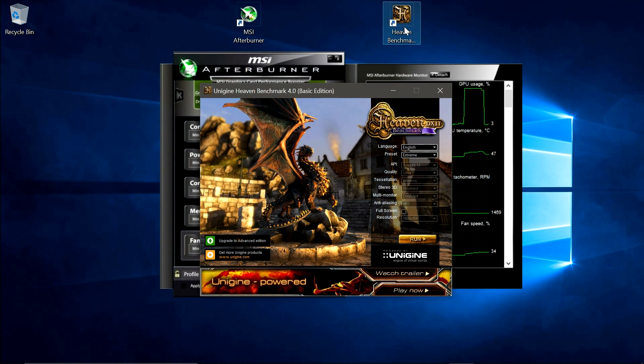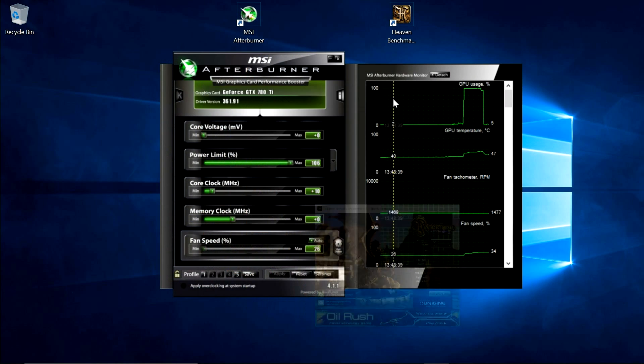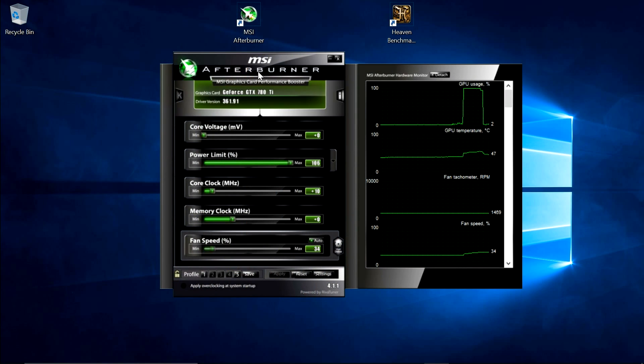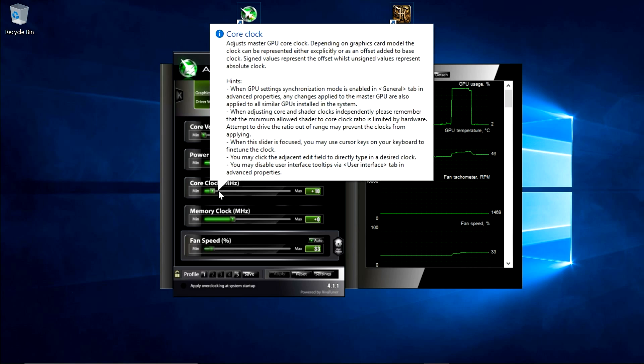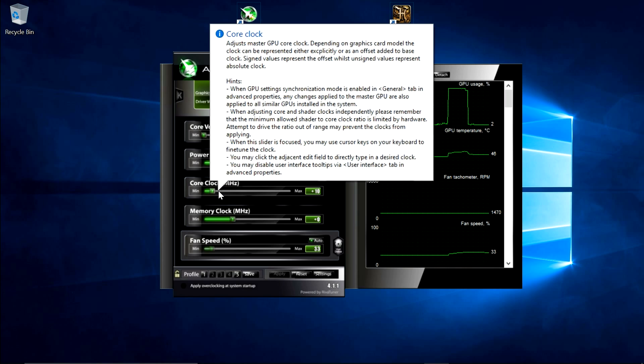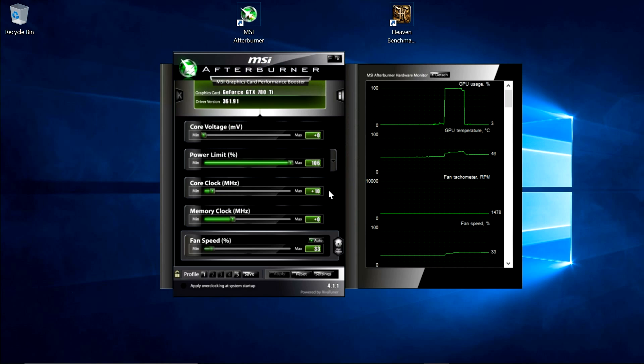So go back into MSI Afterburner, and just increase the core clock by about 10MHz each time, and keep running the heaven benchmark test for about half an hour every time you increase the overclock. Do this until you start getting some artifacting inside the benchmark application.